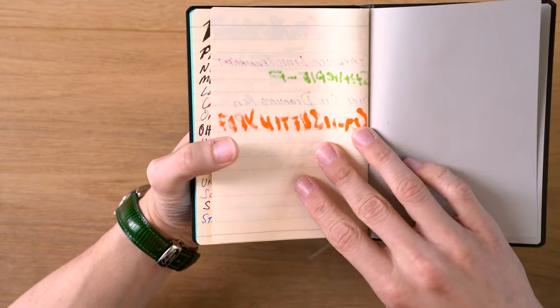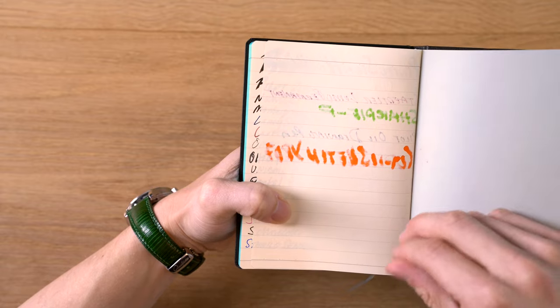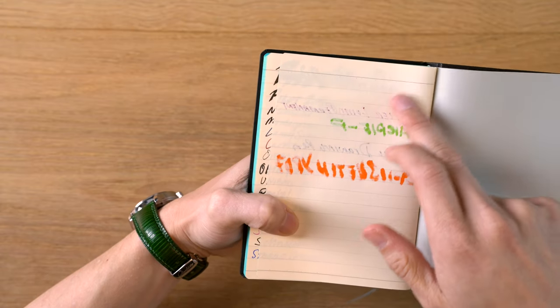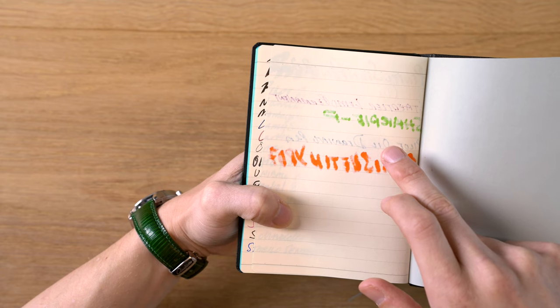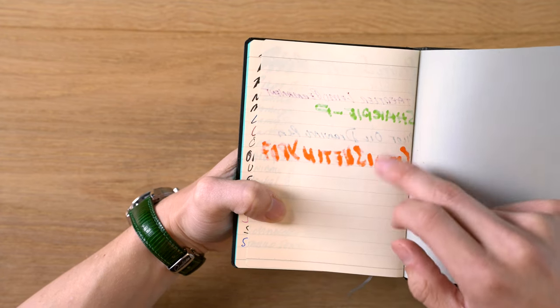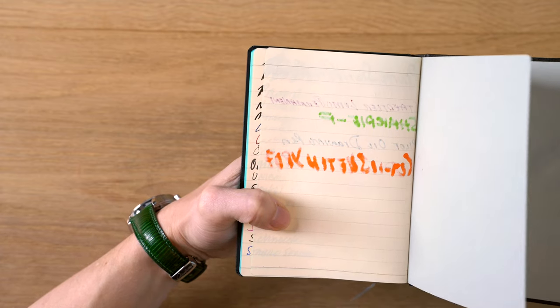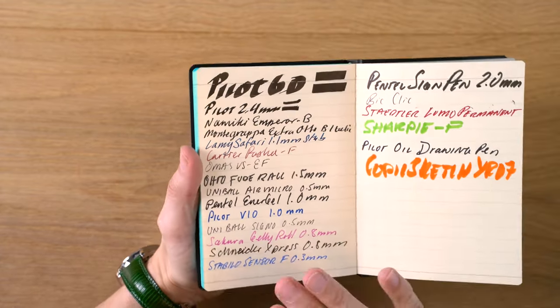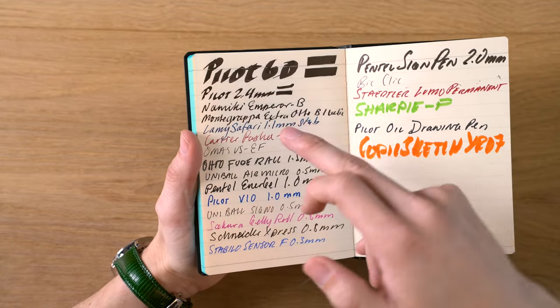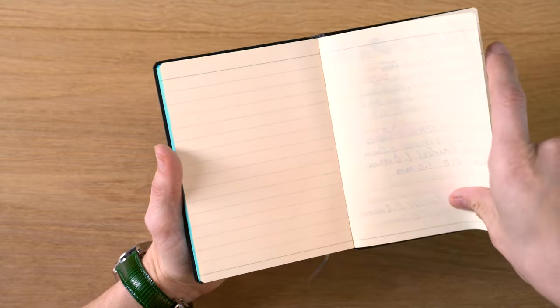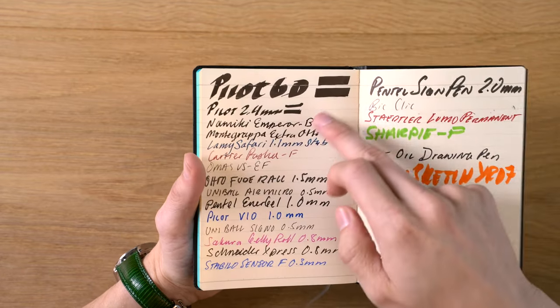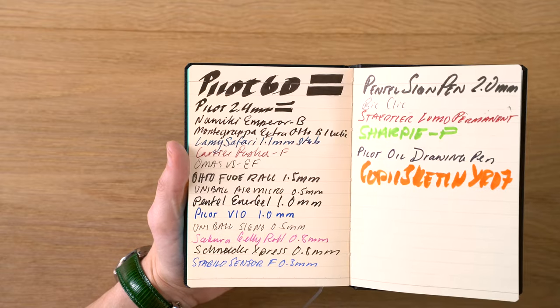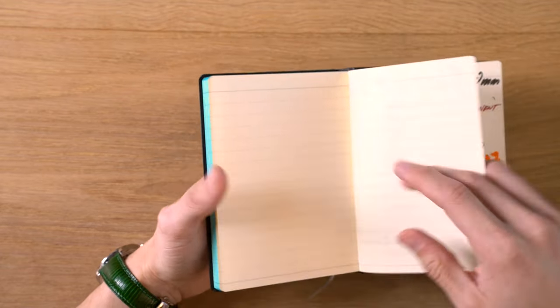And then going over to the back here, we didn't actually get much in, there's no bleeding on the Pentel sign pen, the 2.0 millimeter one. Got some spotting on the usual troublemakers, the two permanent markers, the Pilot Oil drawing pen, and the Copic sketch. Overall, I consider this a very fountain pen friendly paper. You know, you're not going to want to use Pilot parallel pens on this. Although, to be fair, they didn't really do that bad that you could if you wanted to. But those were the only ones that had maybe just a touch of bleeding. But overall, really nice to write on this paper.